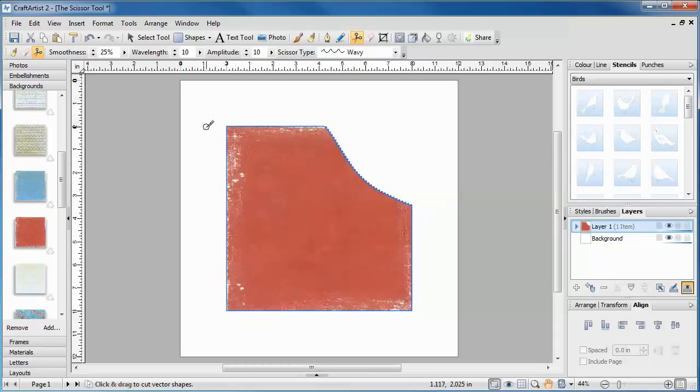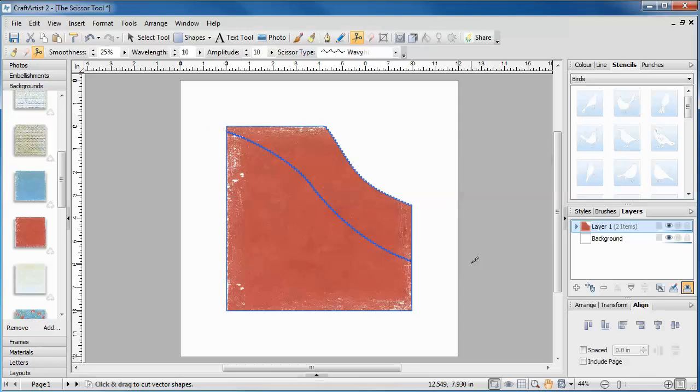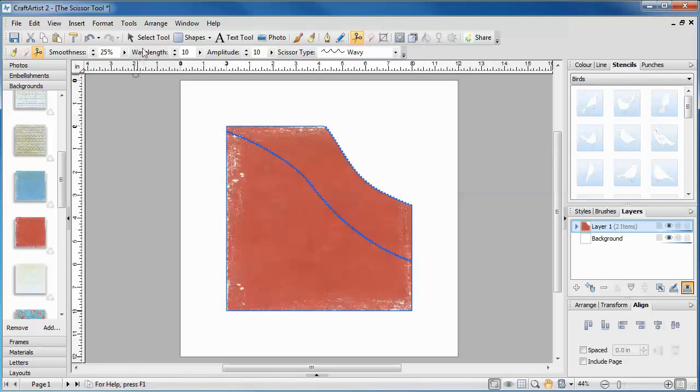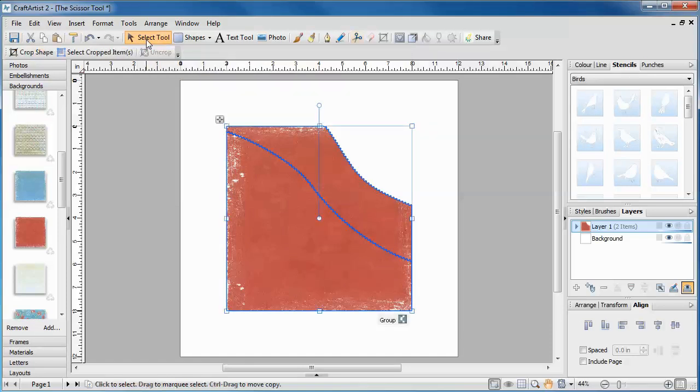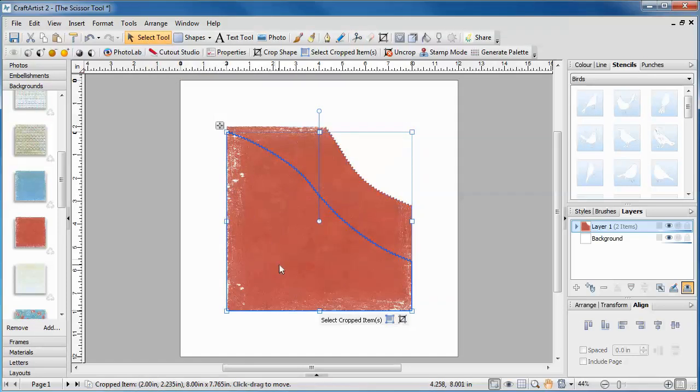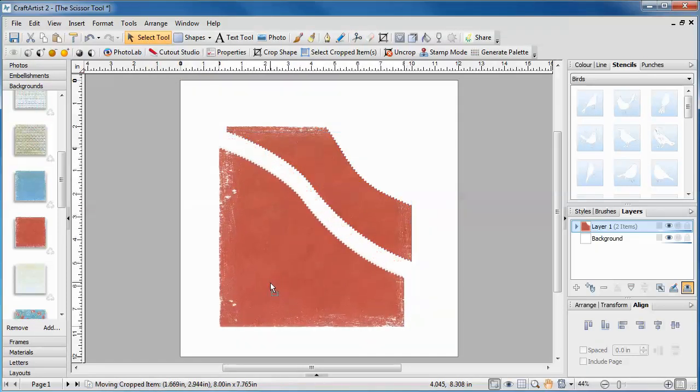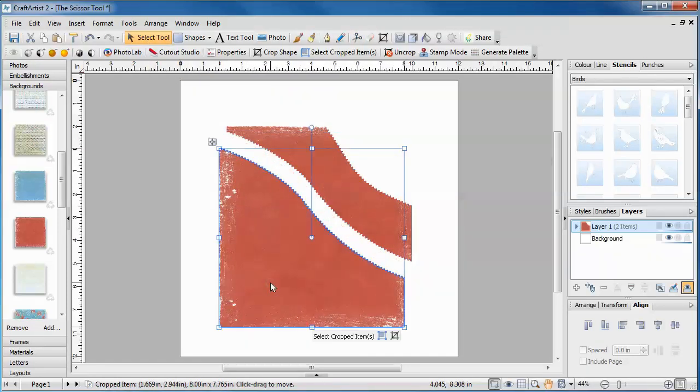If we make another cut, we can show you how to keep both parts. Once you've made your cut, click the select tool on the standard toolbar to turn off your scissors. Then you can pick up and separate both sections.